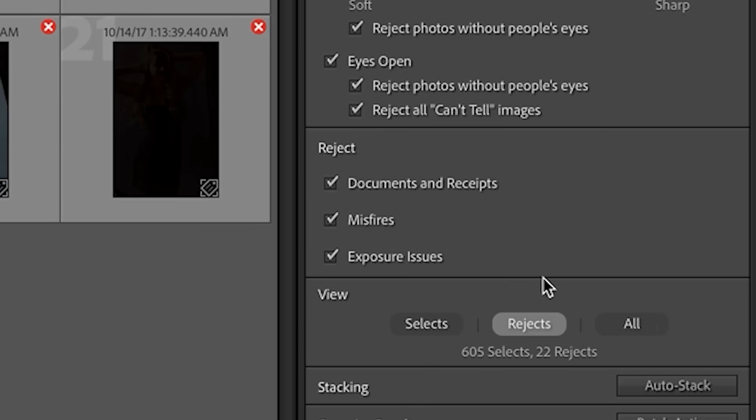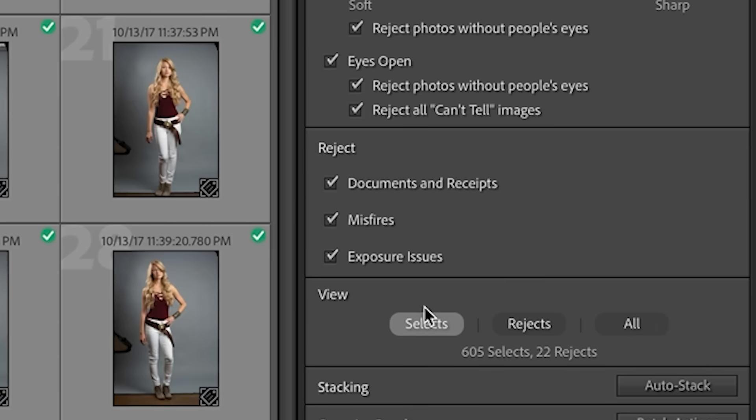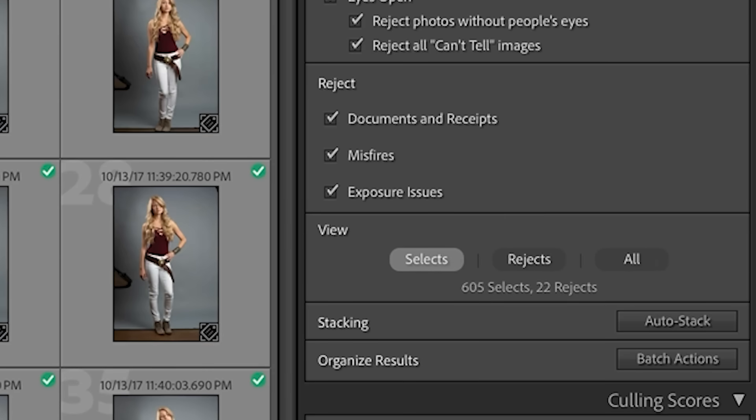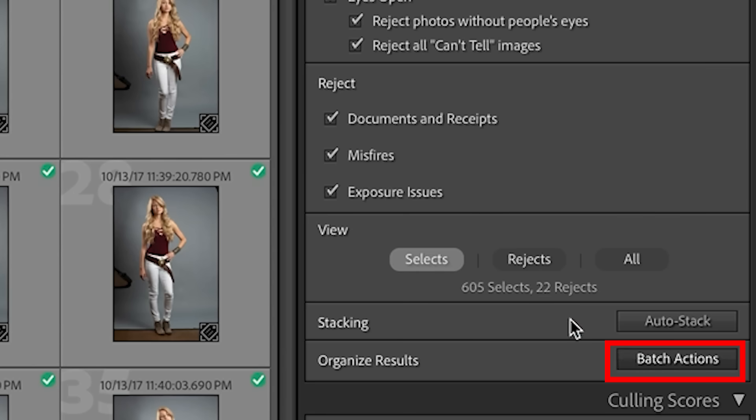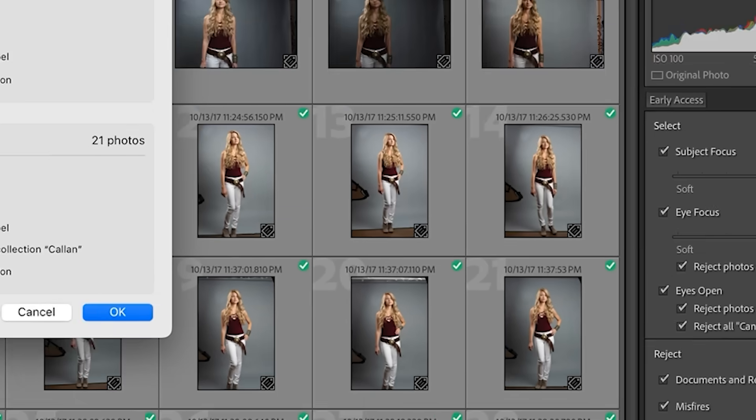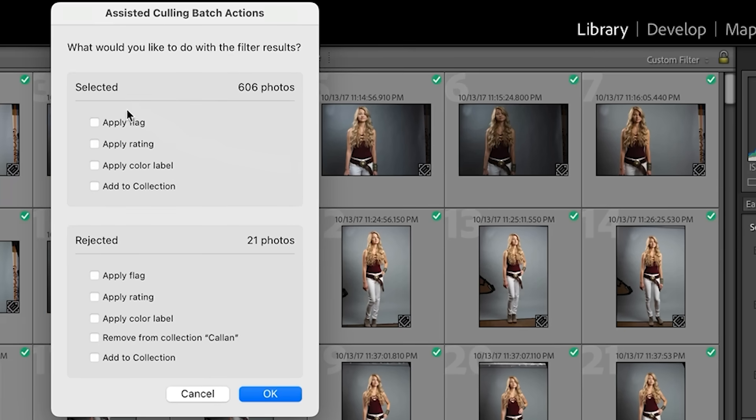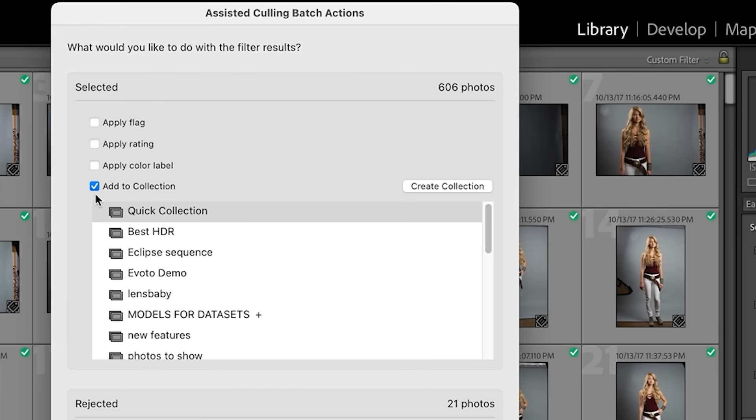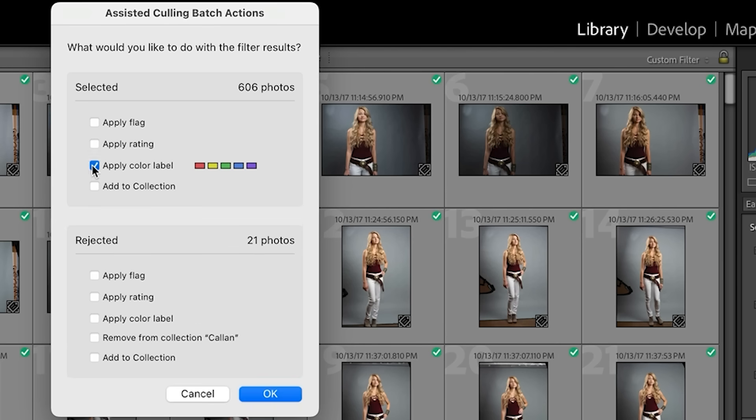All right. So let's go back to the selects. And then there's different things that we could do with these. We can start to go under organized results, hit back to actions. And in here, we can apply flags. We can add to collections. Notice as we click on here, more options become available so we can do things with the selects and the rejects.